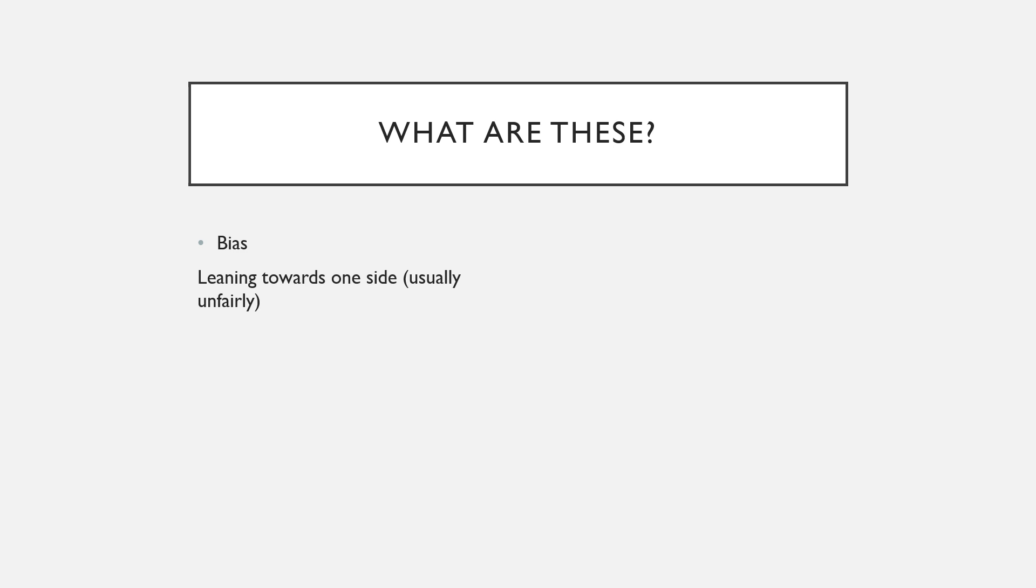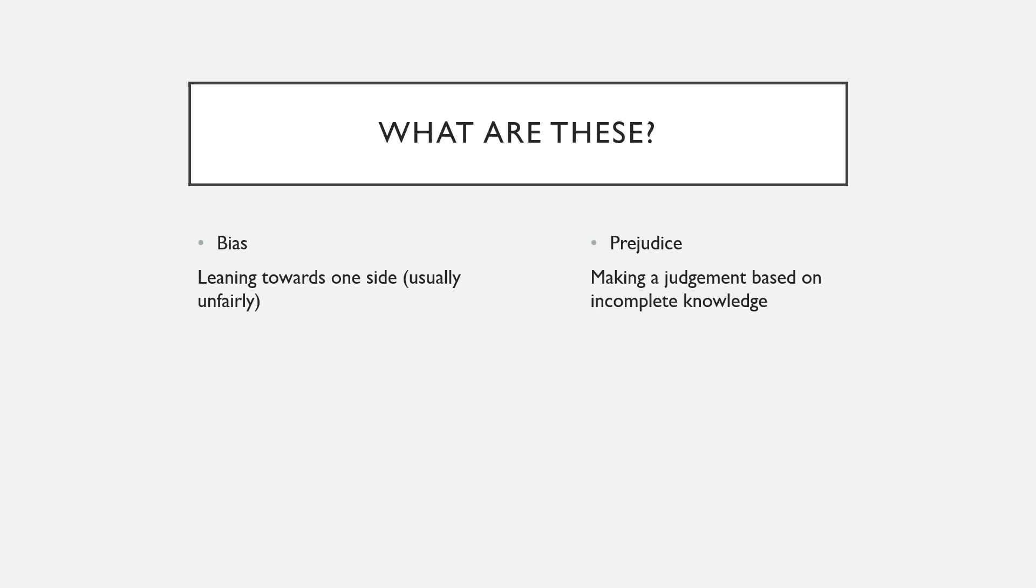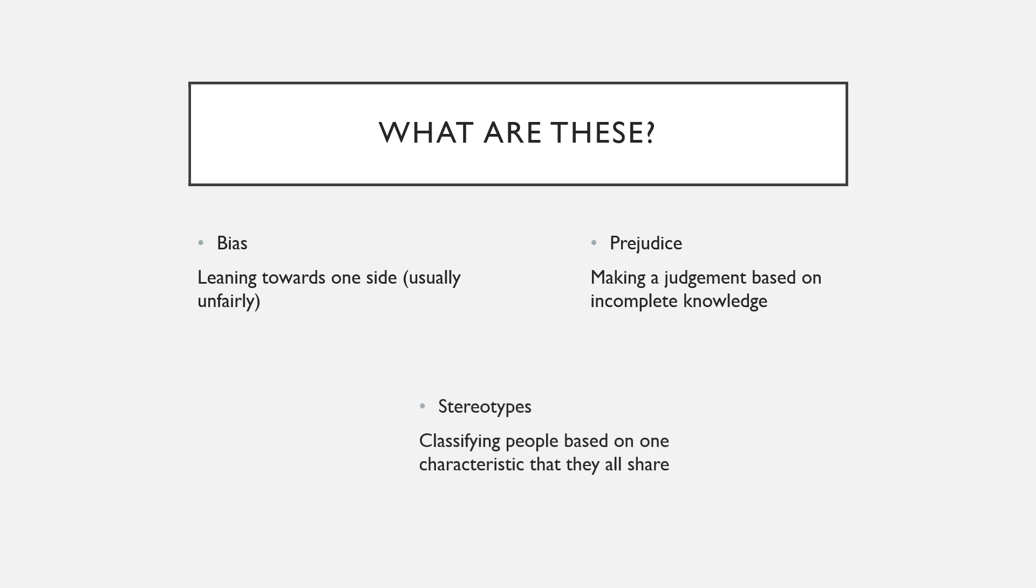Prejudice is when you make a judgment based on knowledge that you do not have. I always think of it as pre-judging. Stereotyping is when you classify people based on one characteristic that they all share.